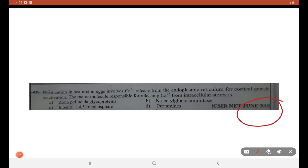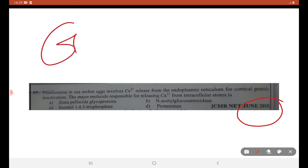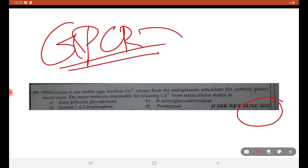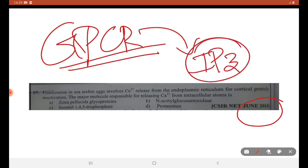June 2018: fertilization in CSIR NET involves calcium tubular released from the endoplasmic reticulum during cortical granule reactivation. The major molecule responsible for releasing calcium from intracellular stores — just as stated, they are linked with GPCR signaling system where the IP3 pathway is involved. So the answer is inositol 1,4,5-triphosphate (IP3). For this question, C is the right answer.